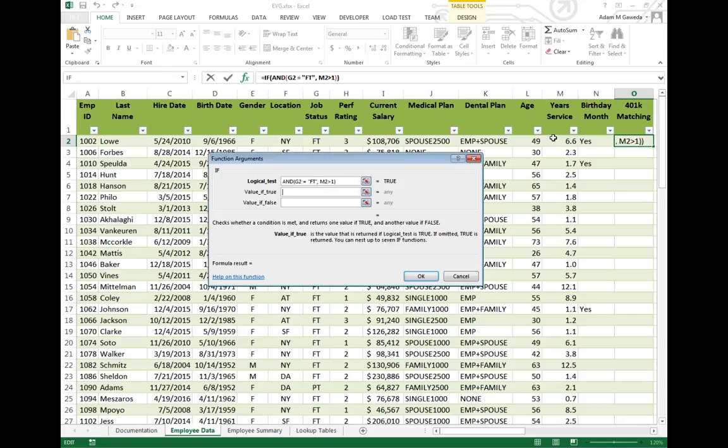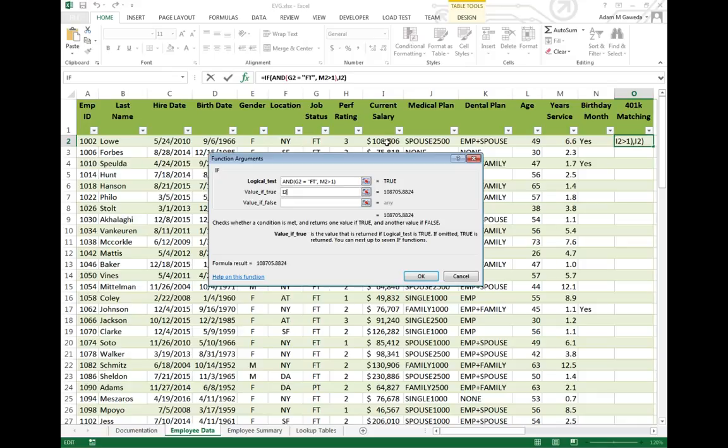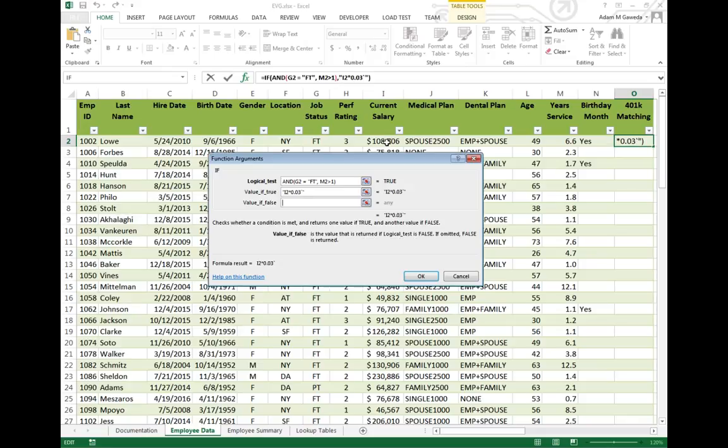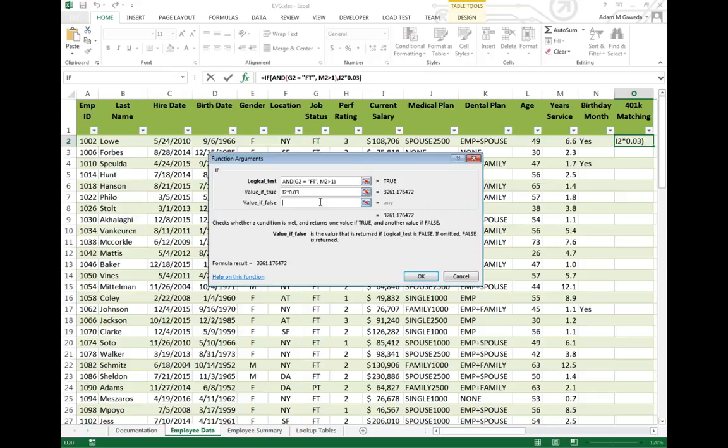Now, if that is true, I want to take whatever they make in their salary and I want to give them 3%. I'll match it up to 3%. I know, I'm a terrible person. So I2 times 0.03. Still kind of a lot if you throw it in there. I'm putting in $3,000 every once in a while. But if it is false, then they get $0.